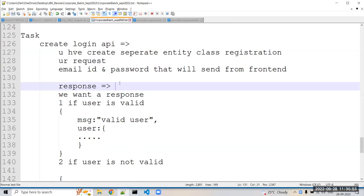Got it everybody? This is the task you have to perform because tomorrow we require this login API as well. You should all be done with your backend. I mentioned a minimum of eight APIs, and with this one added, a total of nine APIs are required to create.